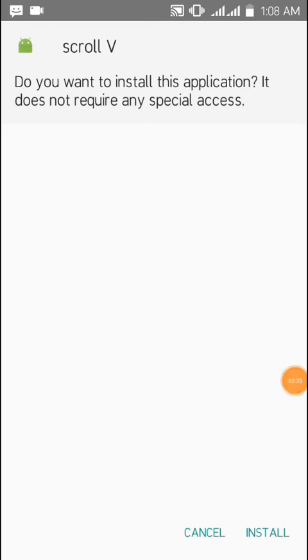So as you can see, you can see this scroll V on the top, so I will just install.